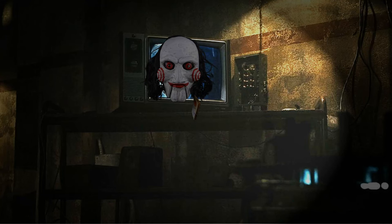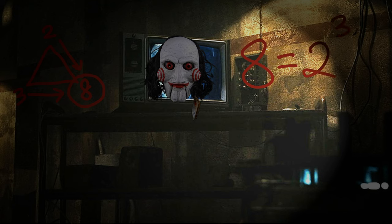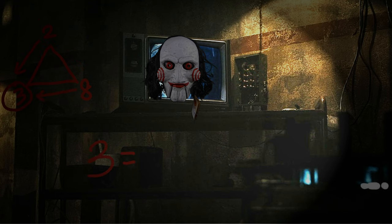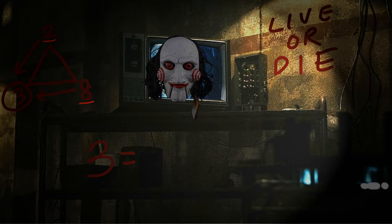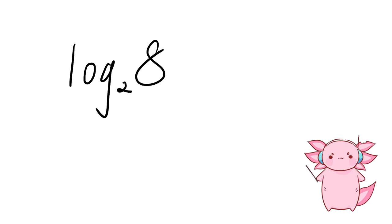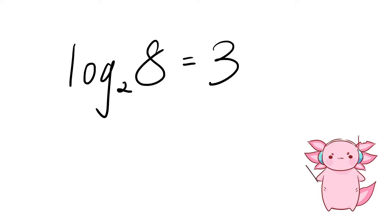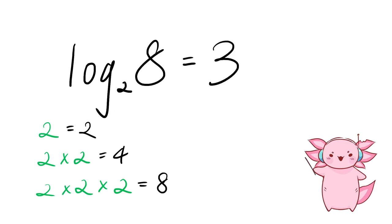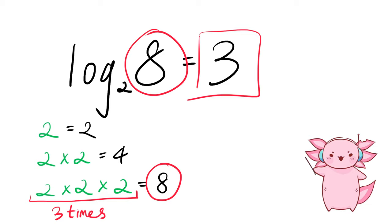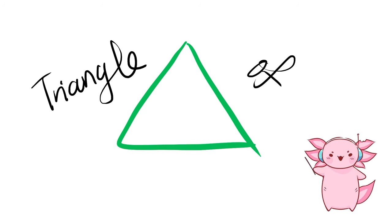Let's play a game. We have three numbers: 2, 3, and 8. To make 8 from 2 and 3, we take 2³. To get 2 from 8 and 3, we take the cube root of 8. But how do we get 3 using 2 and 8? That's where we need a logarithm: log base 2 of 8 gives us 3. The log is asking: how many times do I need to multiply 2 by itself to get 8? The answer is 3. This relationship is called the Triangle of Power.